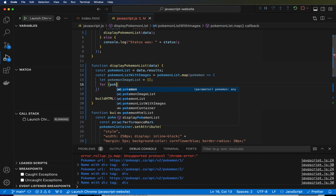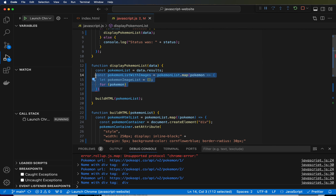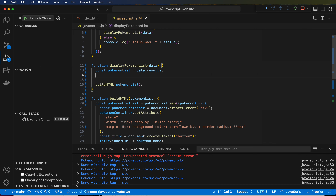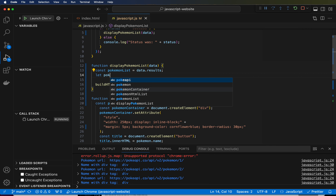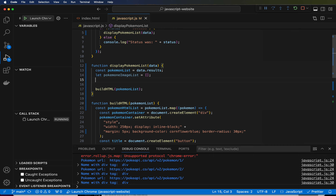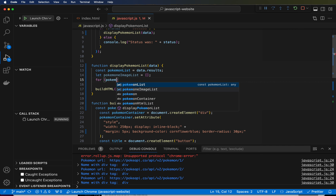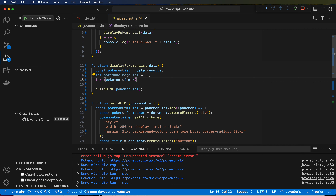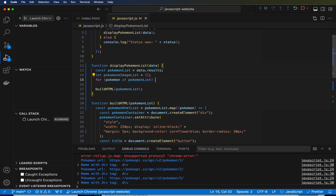We're going to do a for loop for every item in the Pokemon list. Actually, you know what — we're not going to use the map at all. Undo. We are going to start with: let pokemonImageList equals empty list. And then we're going to do the for loop, because the for loop is instead of the map. So we are going to go through: for (pokemon of pokemonList). Hit tab to autocomplete.